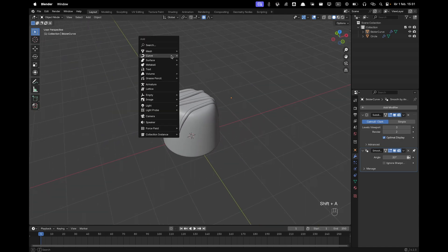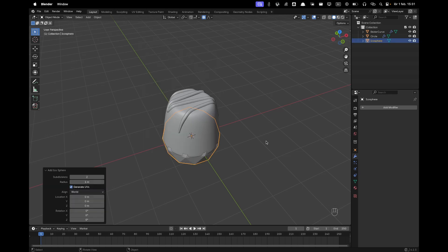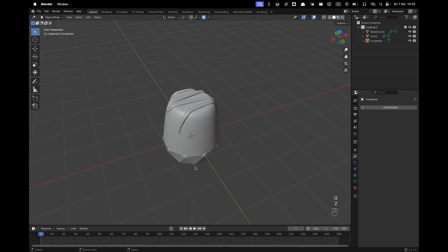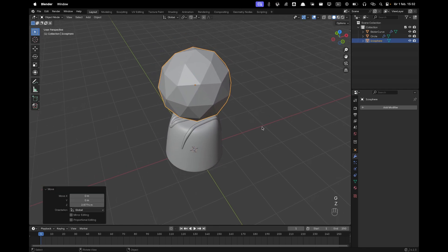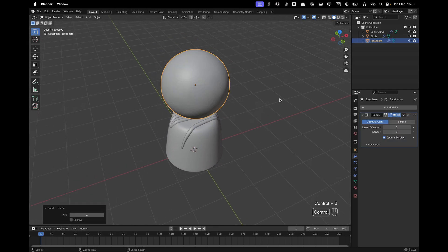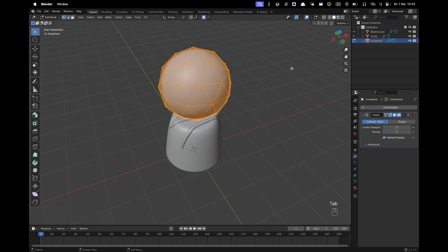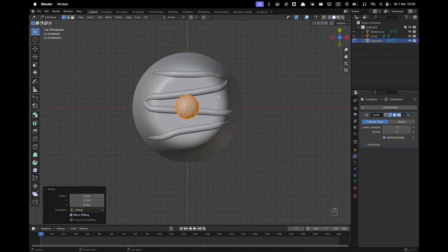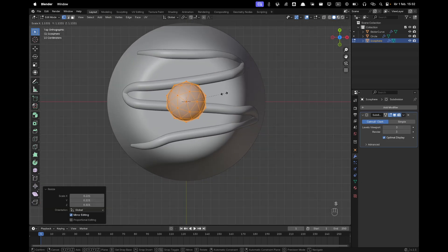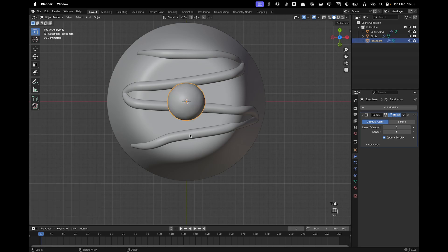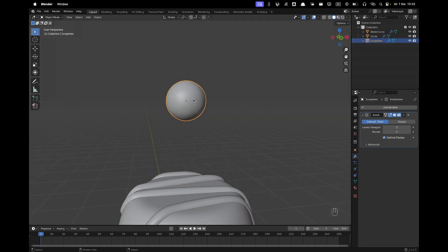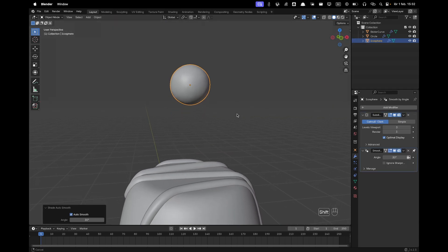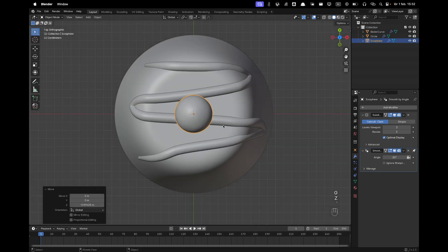Now we'll add the small cherries on top. Press Shift+A, Mesh, and add an Icosphere. Press G and Z to move it up. Press Ctrl+3 and increase the render level to 3 as well. In Edit Mode, scale it down. Press Numpad 7 for Top View to check the sizing. Leave Edit Mode and right-click Shade Auto Smooth, then move it down a bit.